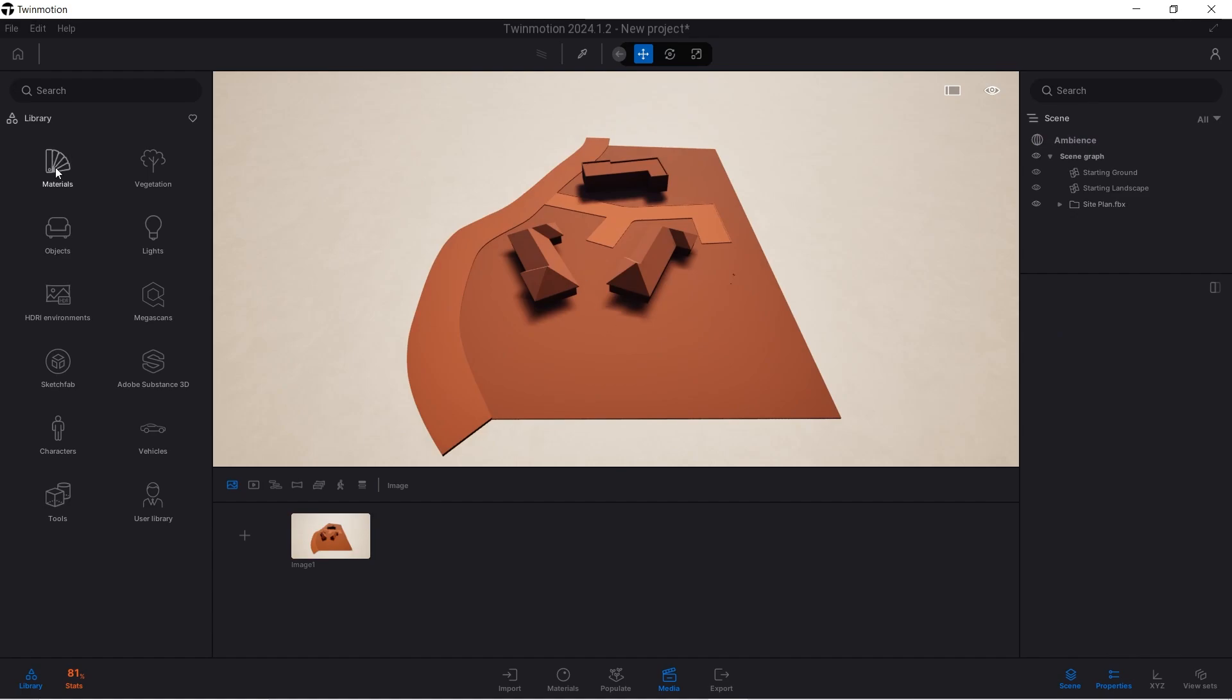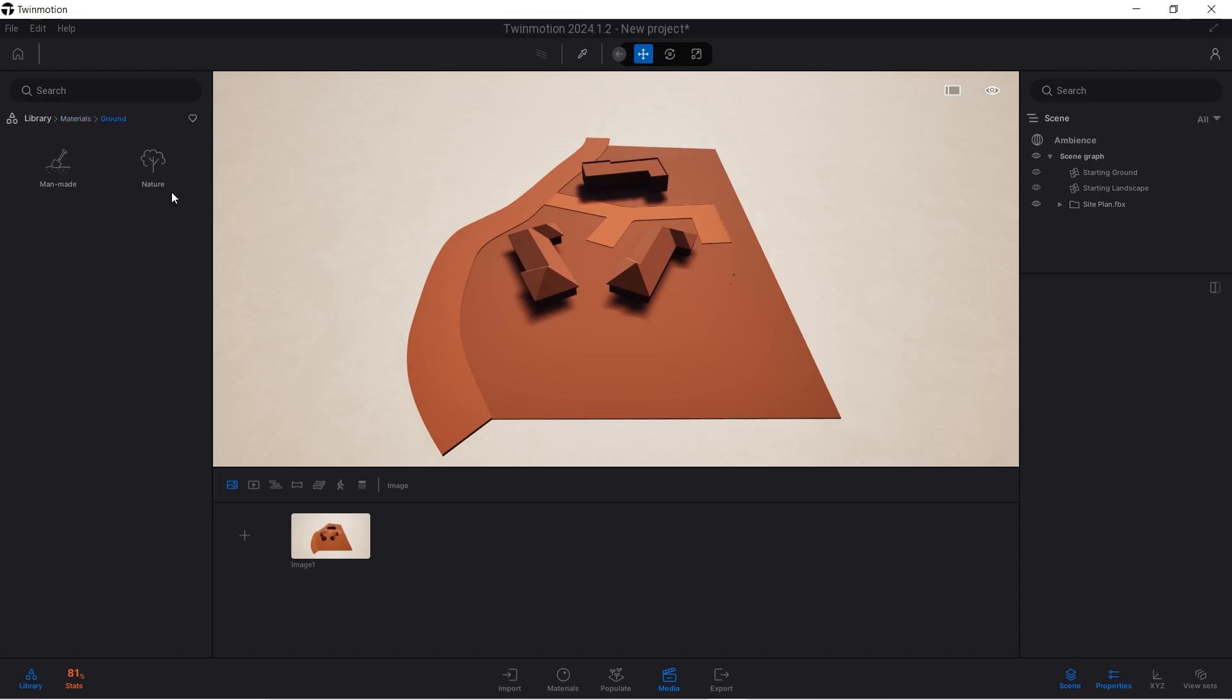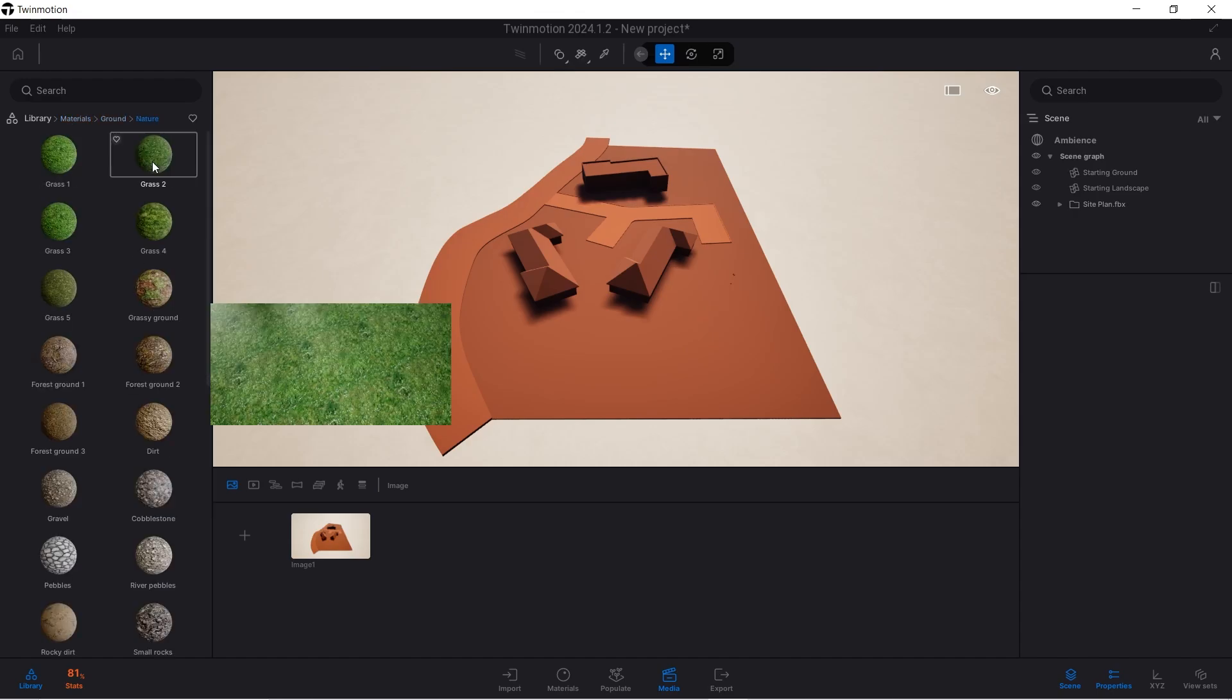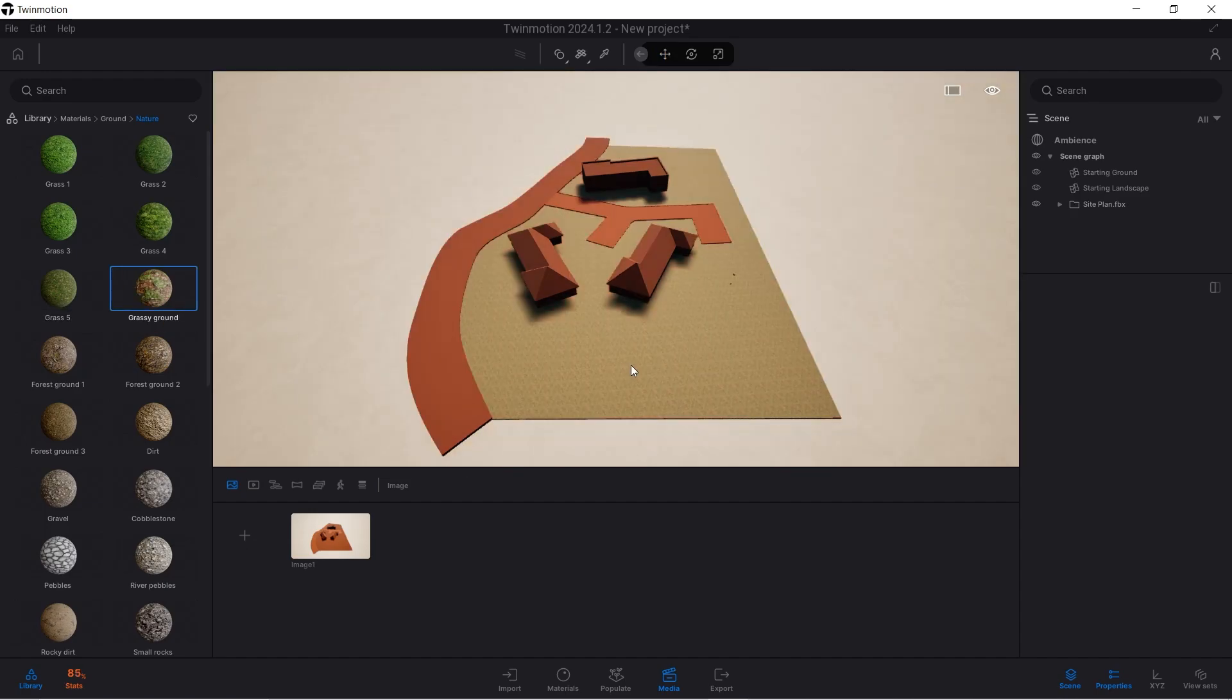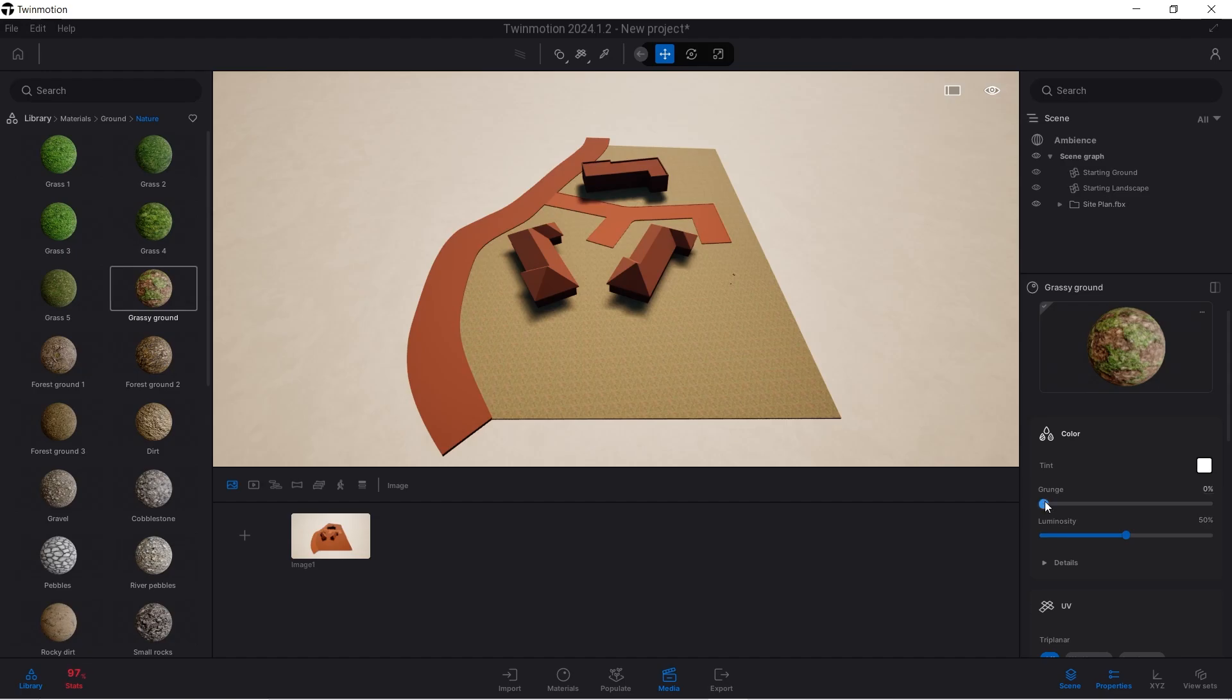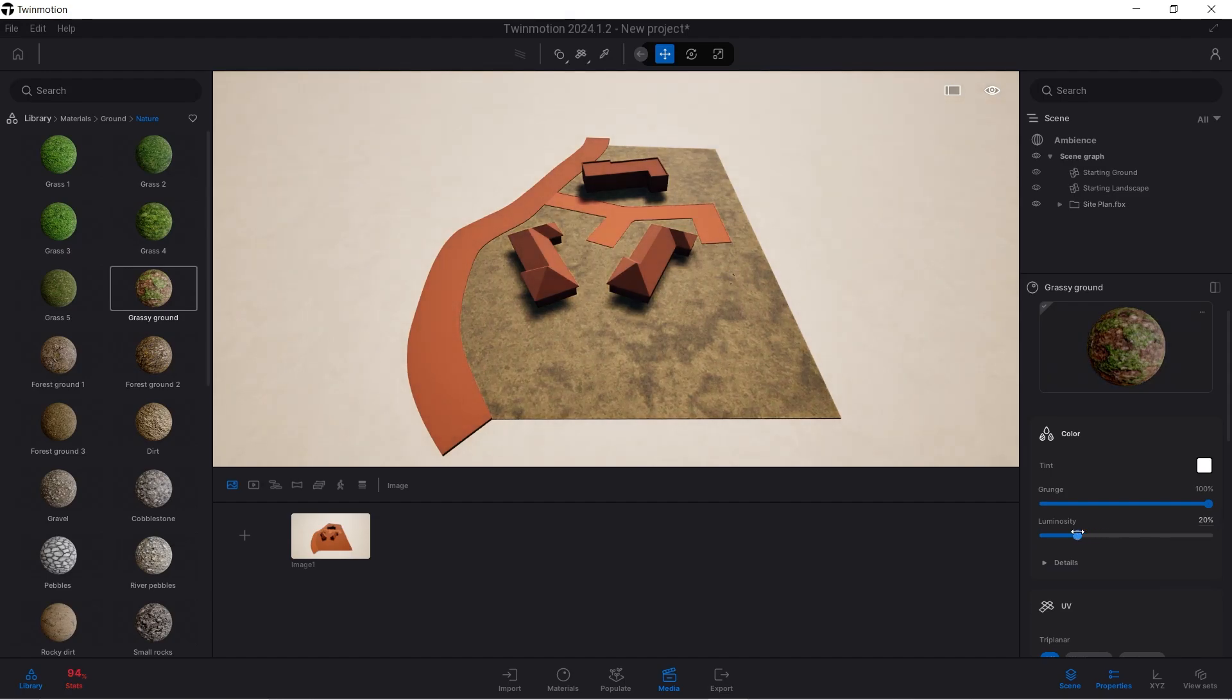The first thing I'll assign is the material for the grass in the environment. Go back to Materials, head over to Ground. Under Nature we'll use Grassy Ground. Drag and drop it in here. I'll add some grunge because natural grass has a lot of wear and tear. I'll increase the grunge all the way up and reduce the luminosity to be a bit darker since it's an earth material.